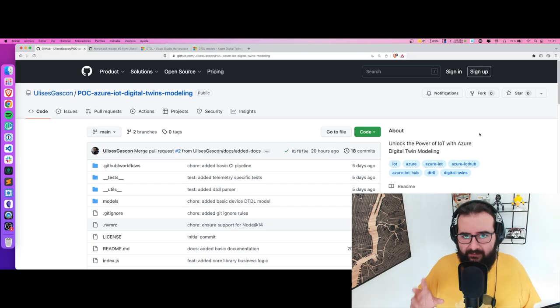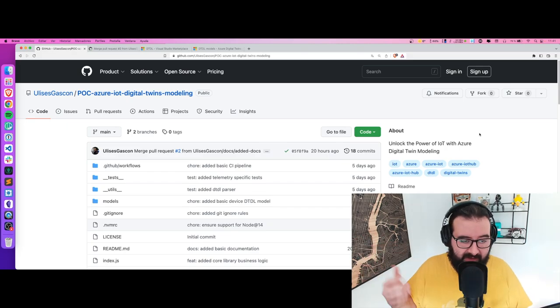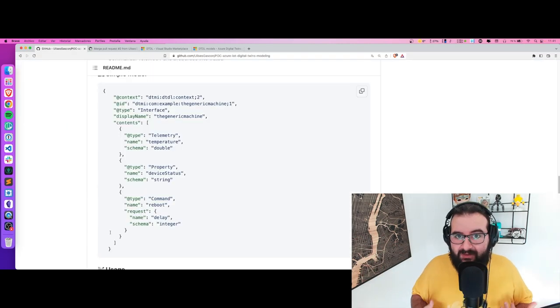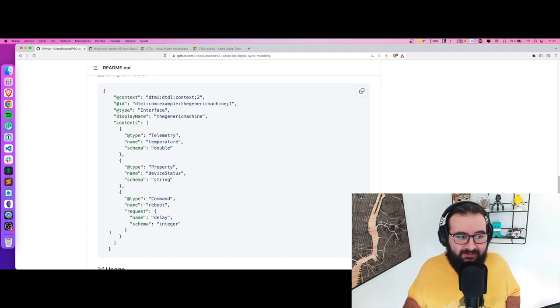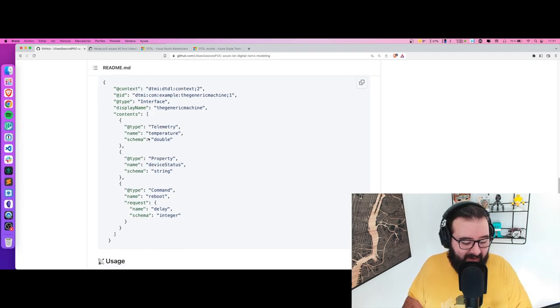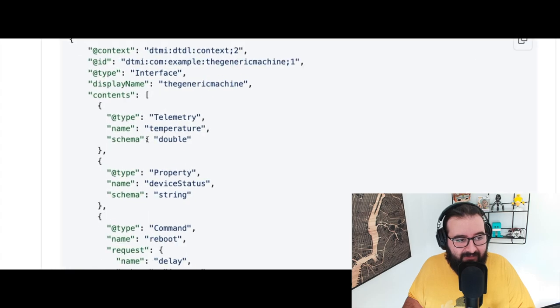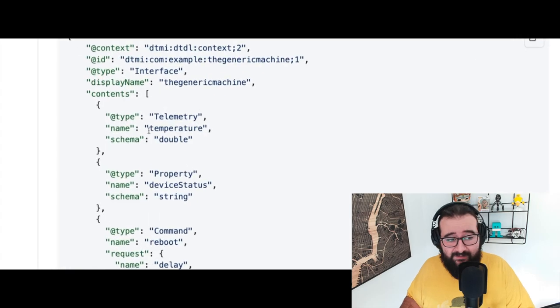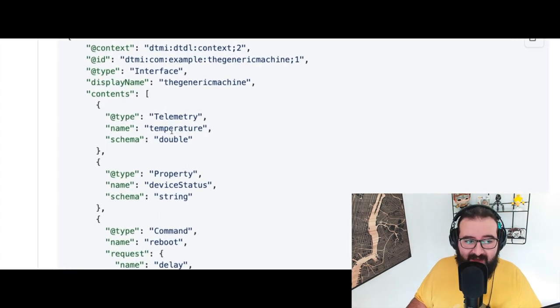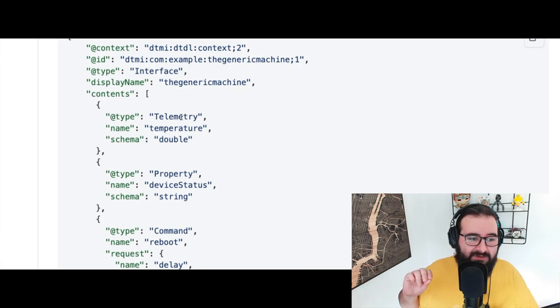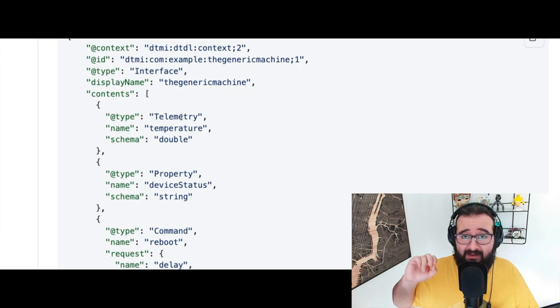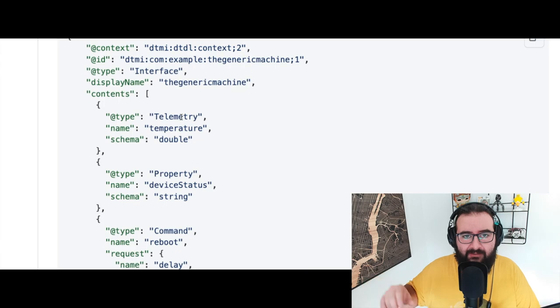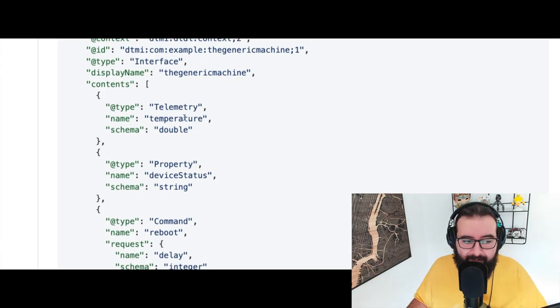I created this proof of concept repository - you have the link in the description below. What are the capabilities inside this model? If we look here, we have telemetry, which is important to understand. In the telemetry section, we're sending temperature data as a double number value.